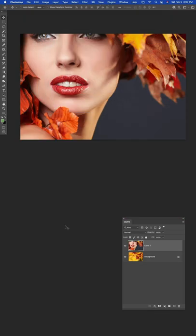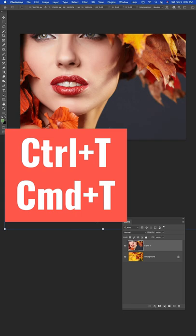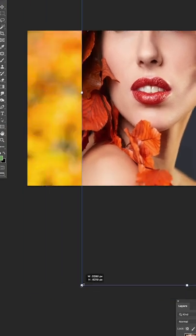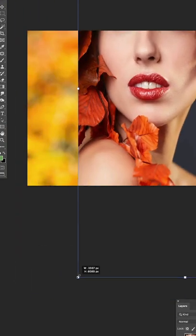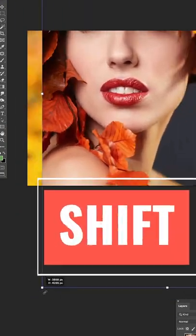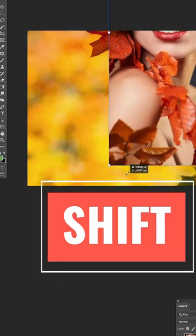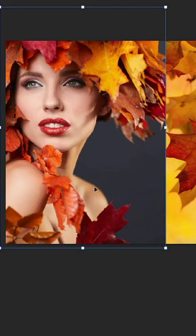Let's resize it. Hit Control T, Command T on Mac, and drag the corner. If it scales disproportionately, hold down Shift and resize it.